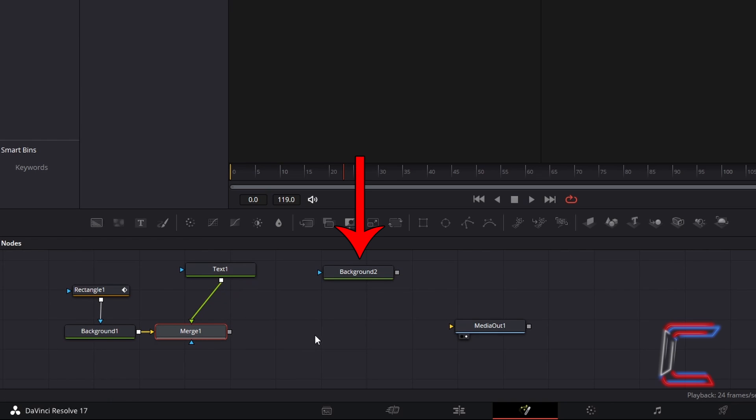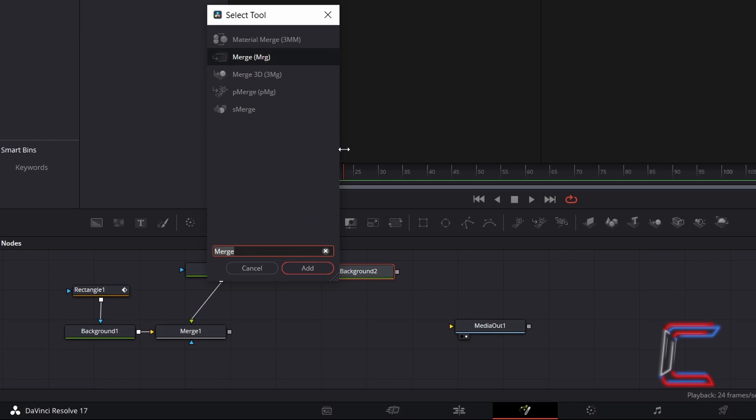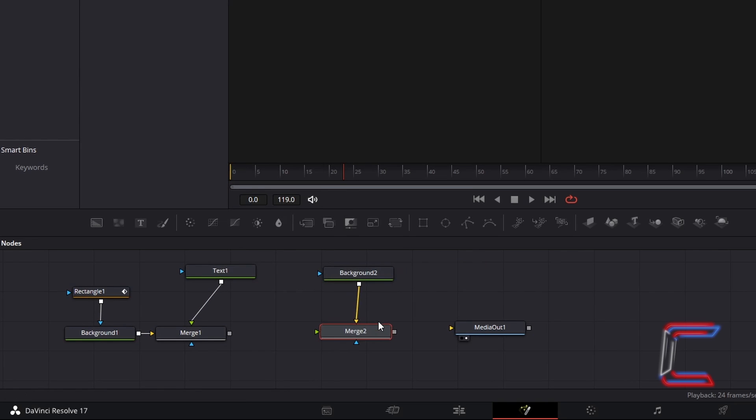Now select your second background node, hold Shift and press Space, and go to add a second merge node. Again, like with the first background node, background 2 should be connected to the background yellow arrow of merge 2.